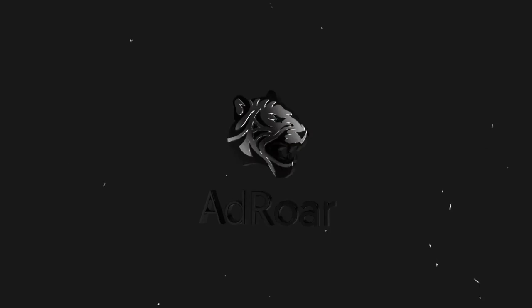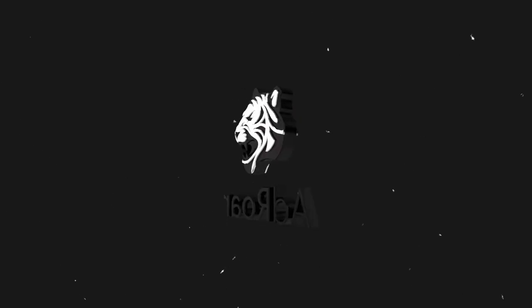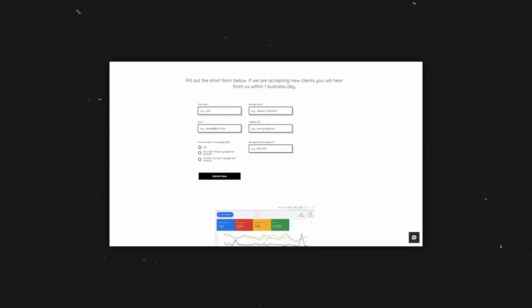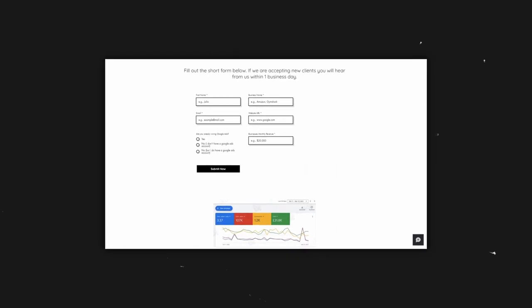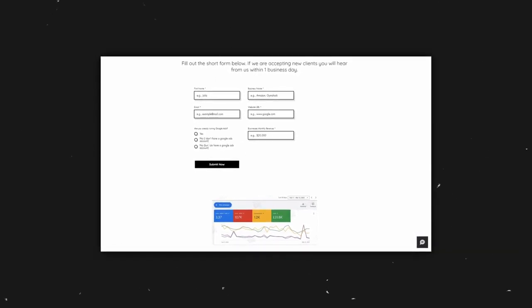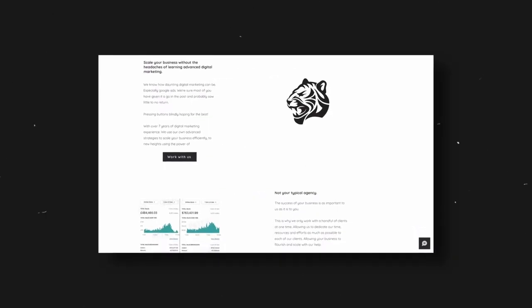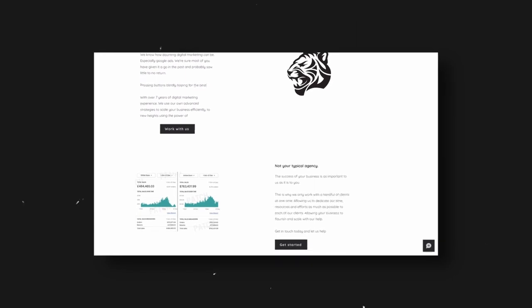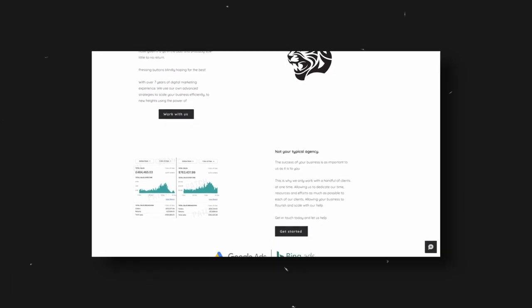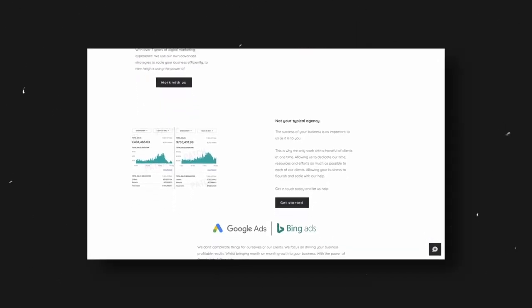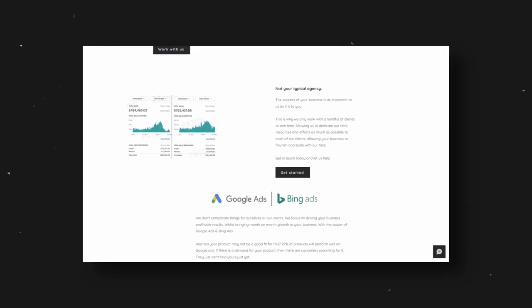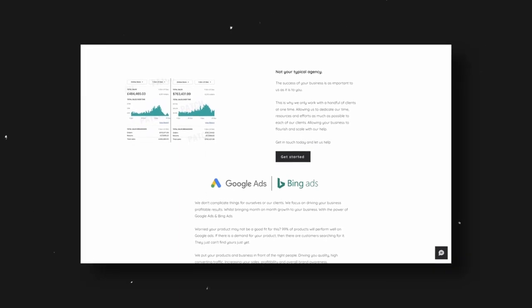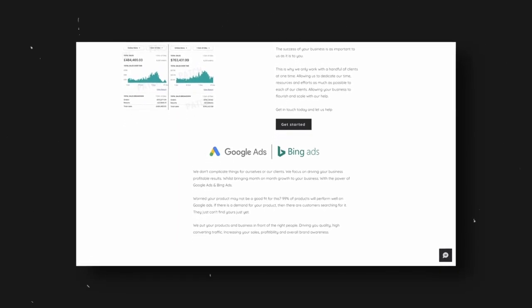Now just before we do jump into it, if you are interested in working with my Google Ads agency, I'll leave a link in the description to that. Simply fill out the form at the bottom of the website if you want to work with us. Ideal if you are a growing business and you're struggling with Google Ads, we will help you manage and scale your accounts, ultimately scaling your business as a whole.